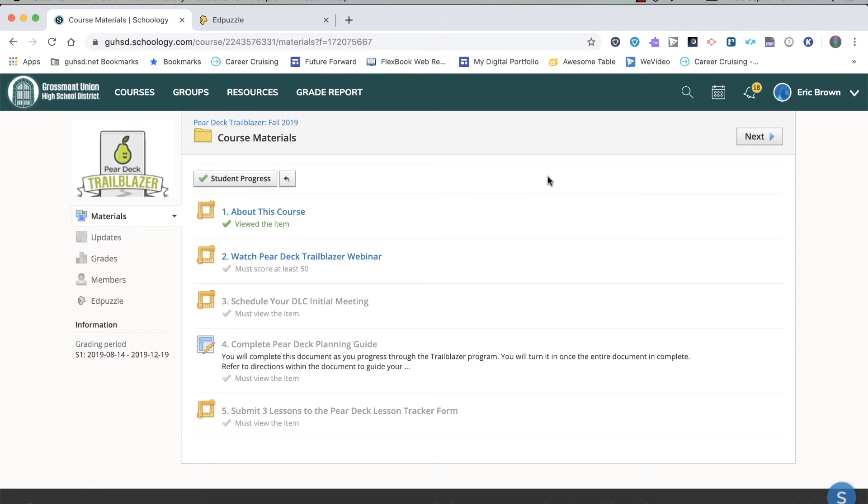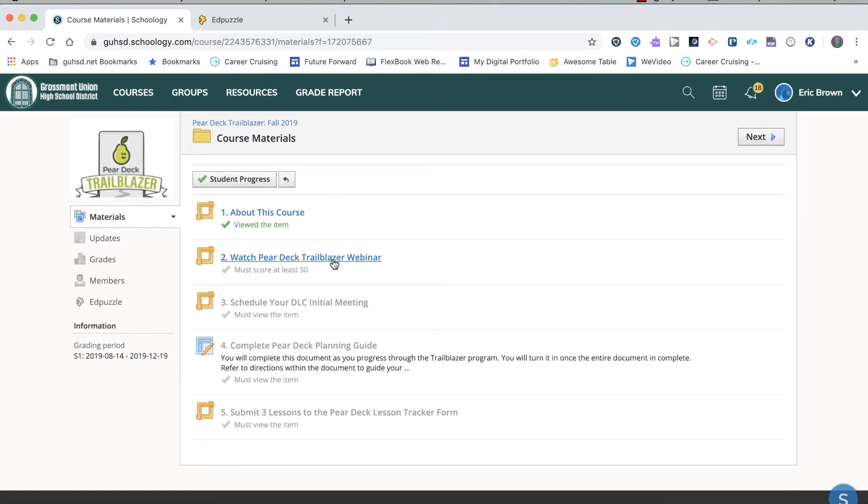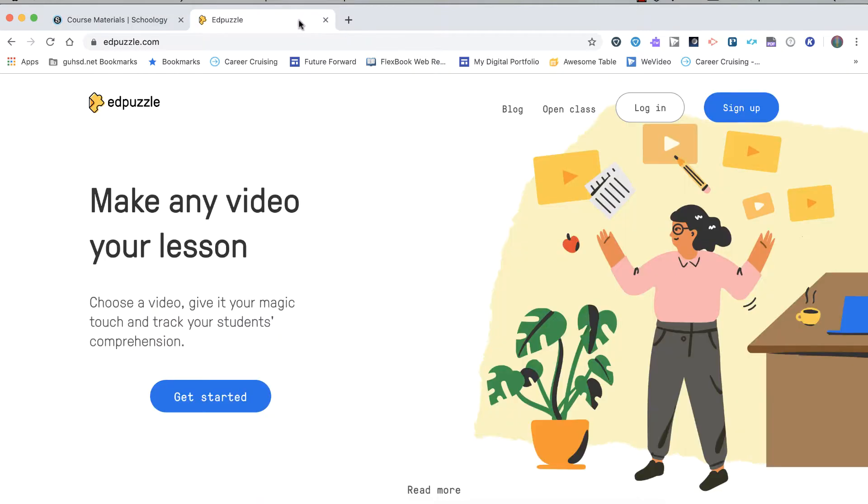One thing we'll want to set up before we start is your Edpuzzle account. The webinar listed under Task 2 is an Edpuzzle. If you already have an Edpuzzle account, you're good to go. If you've never logged into Edpuzzle before, please open a new tab and go to Edpuzzle.com.